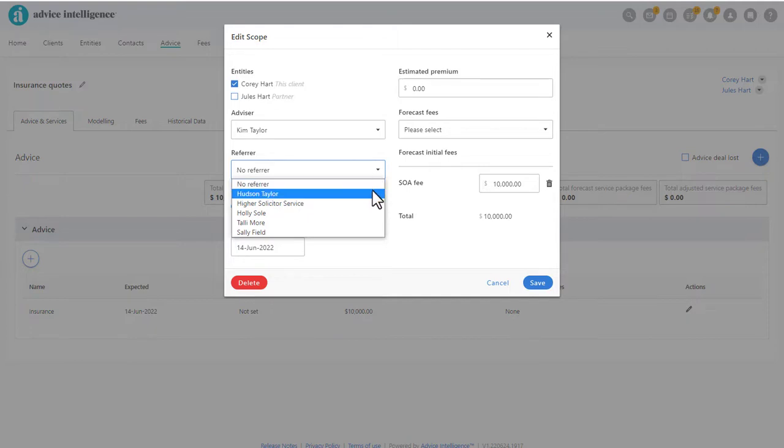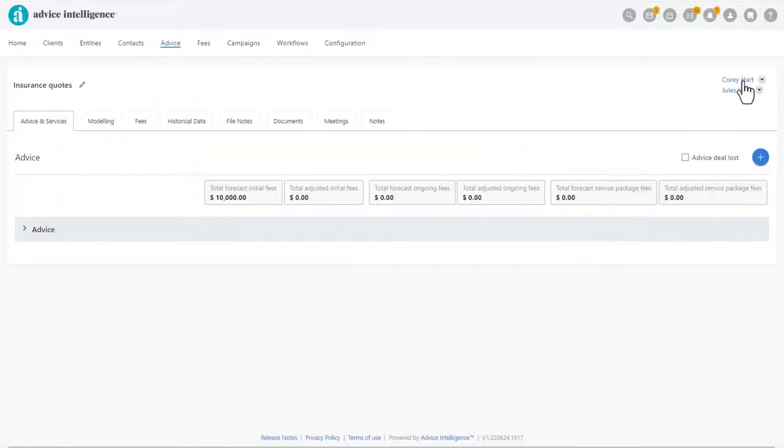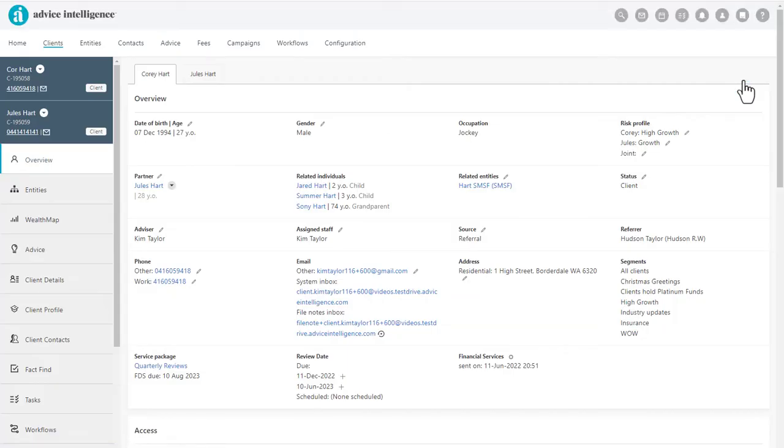The list of referrers is created via the Configuration section of AI.